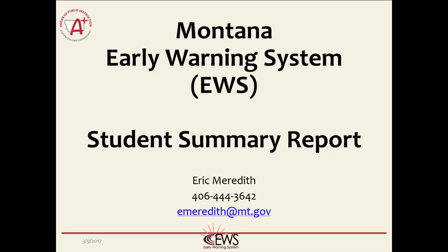Welcome to the results section on the Montana Early Warning System. In this lesson, we will show you a student summary report, how to read it, and what everything in the report means.